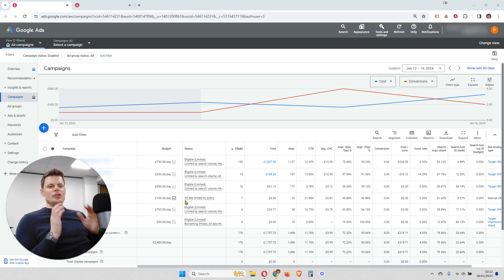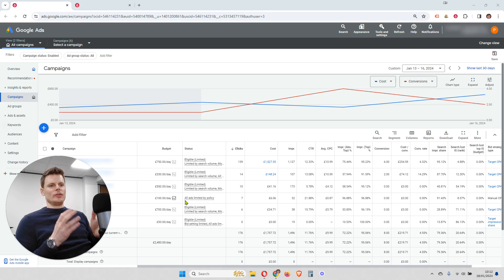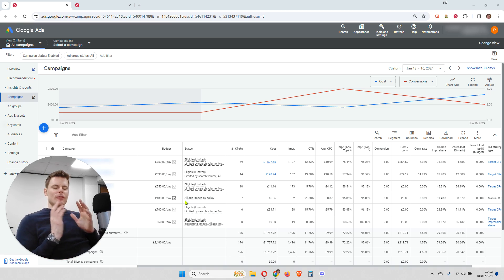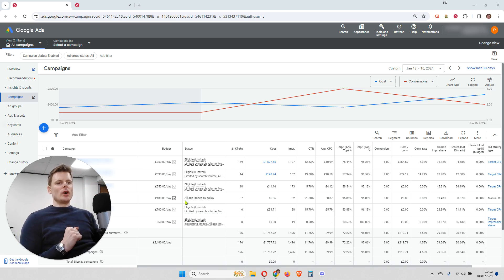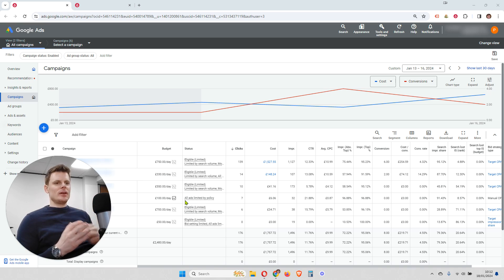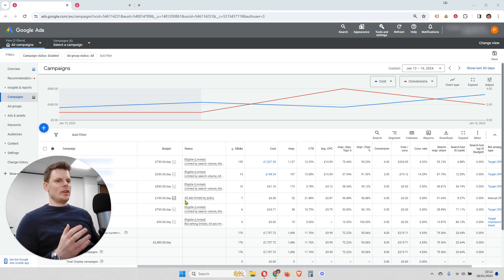Within campaigns, you can set up what are called smart bid strategies. These are based on your chosen parameters, goals, and targets. That's going to free you up from having to, on a granular level, adjust the bid for every single keyword and every single form of targeting within your campaigns. It does that based on the data Google gathers about users and how likely they are to convert on your website.